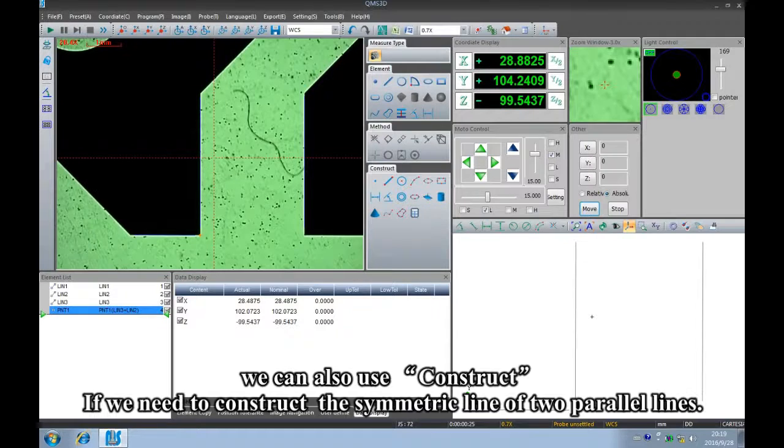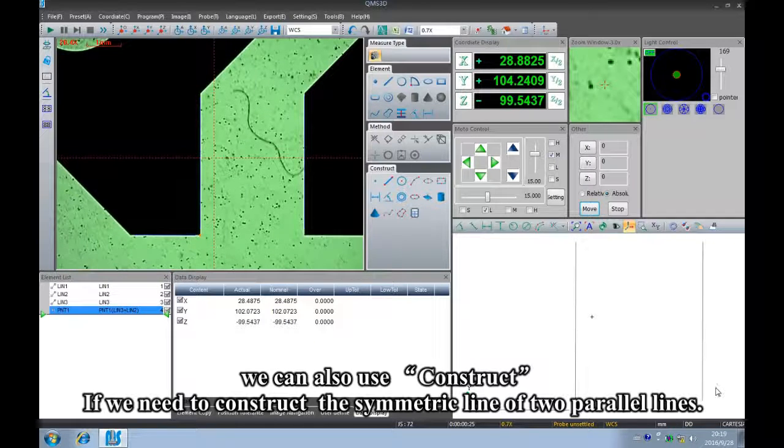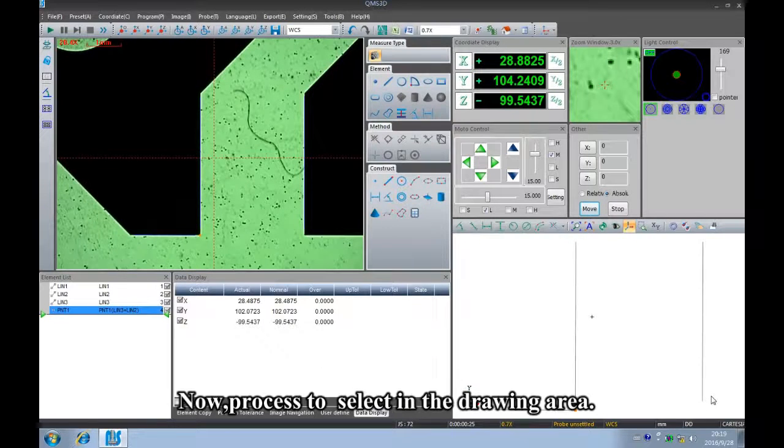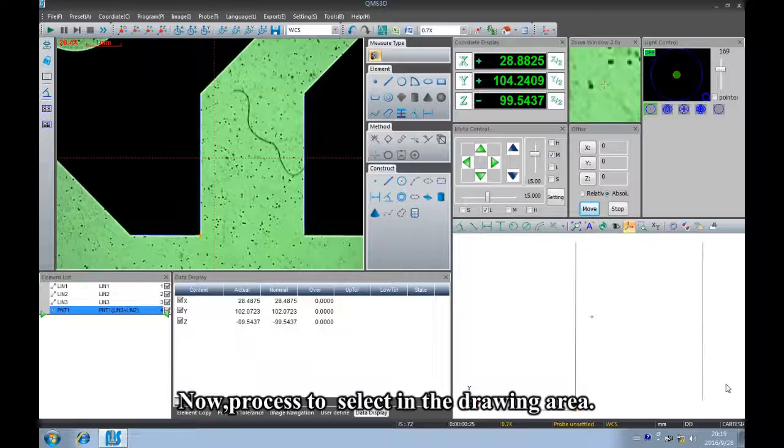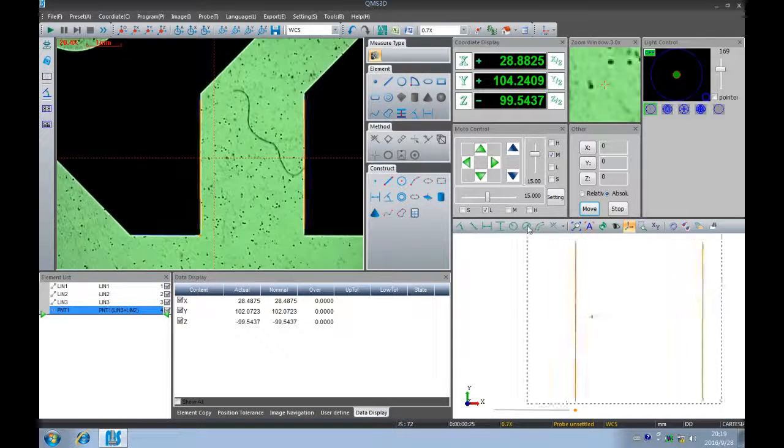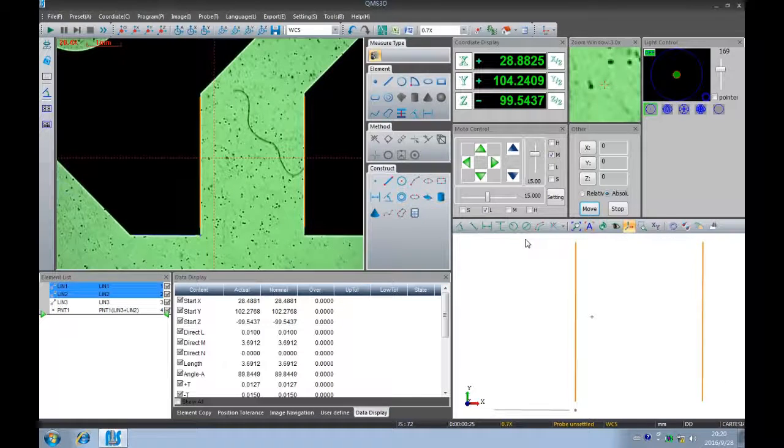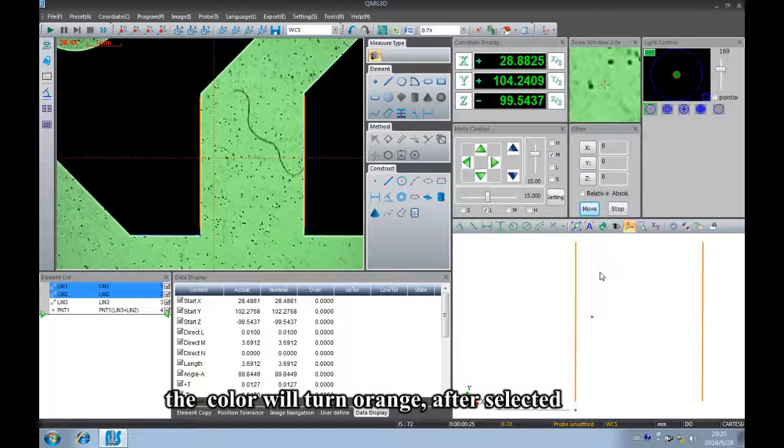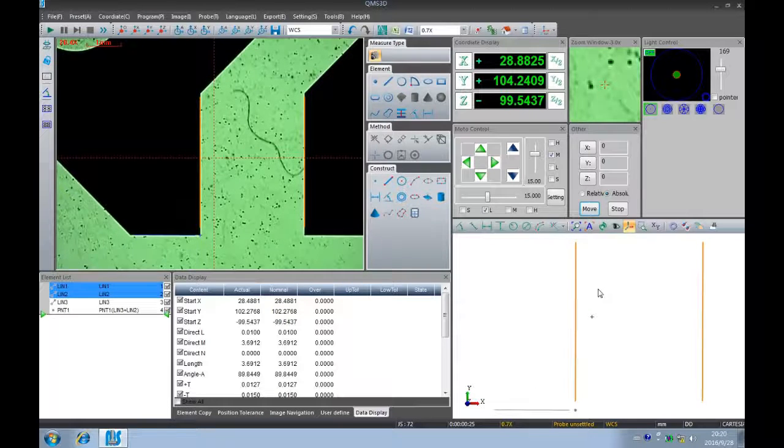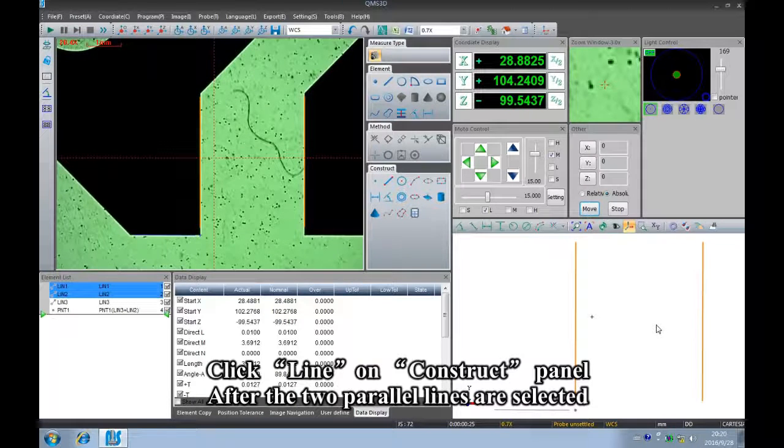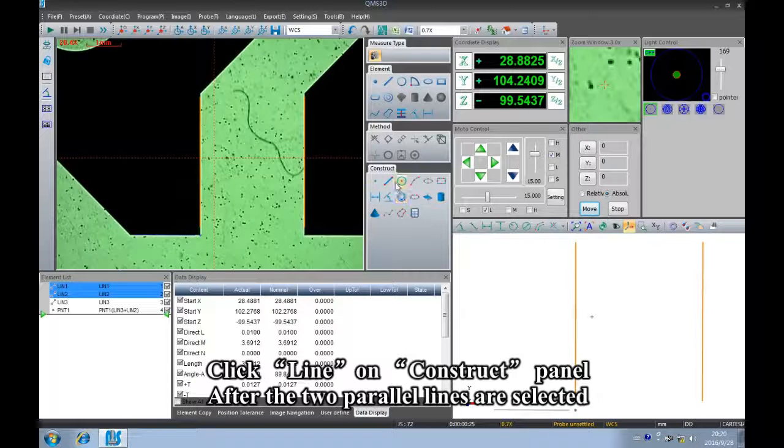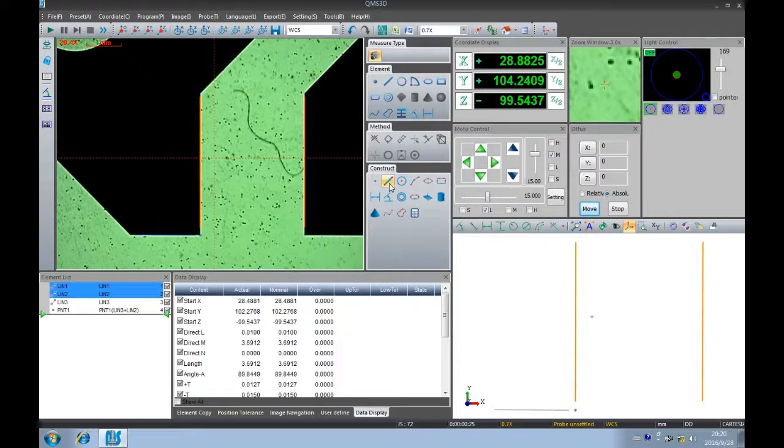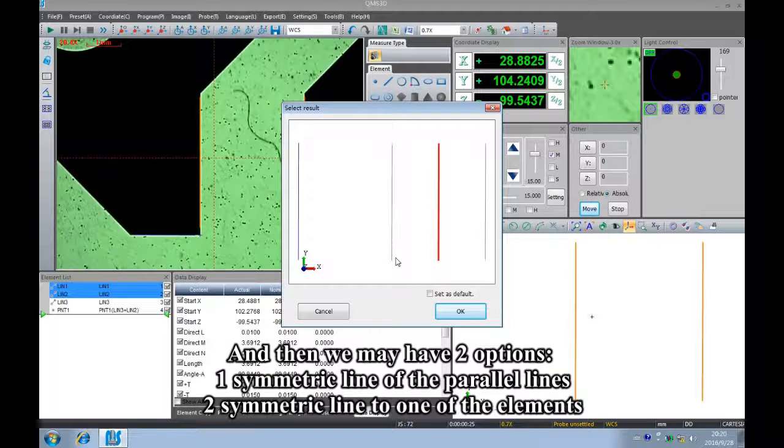We can also use construct if we need to construct the symmetric line of two parallel lines. Now process to select in the drawing area. The color will turn orange after selection. Click line on the construct panel after the two parallel lines are selected.